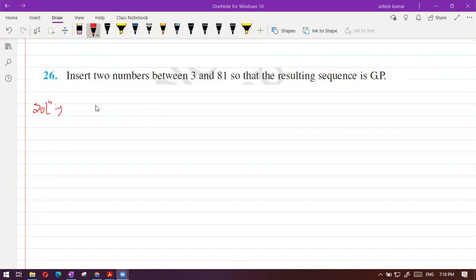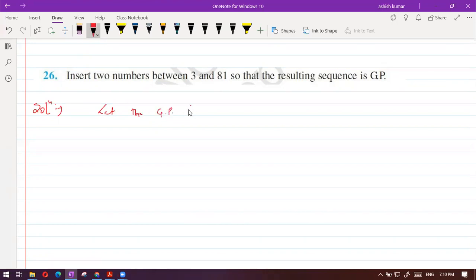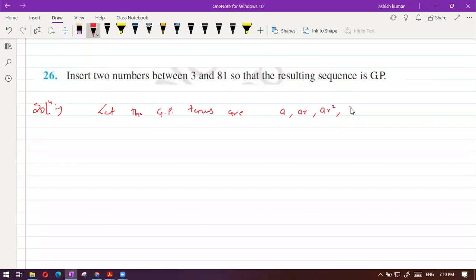How we will formally write it — that is important. Let the GP terms be A, AR, AR square, and AR cube, since they are talking about four terms. Can we take it as A, AR, AR square, and AR cube? What is the first term A? It is 3 as given in the question. And the fourth term AR cube is 81.